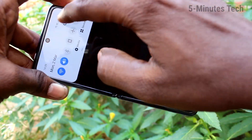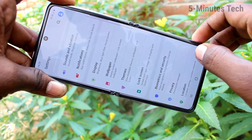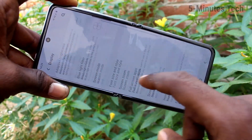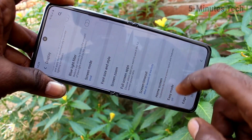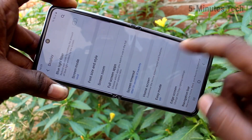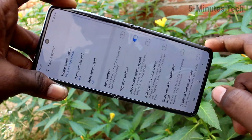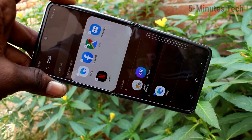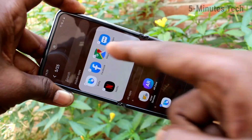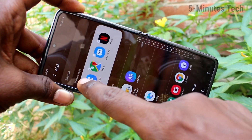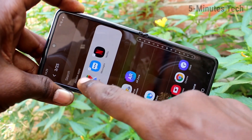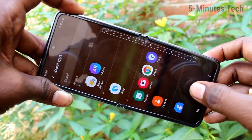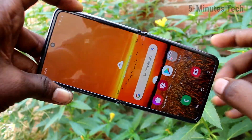If you want to remove the hidden apps again, go to Settings, click on Display, click on Home Screen, click on Hide Apps, and remove the app. Just select the apps and they will be removed. Click Done.